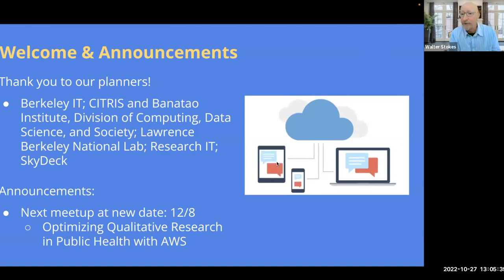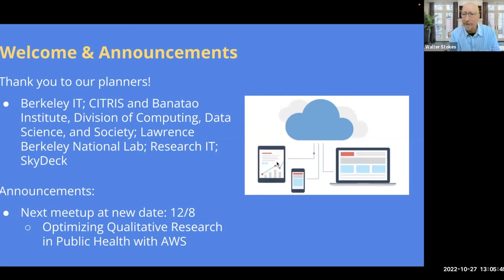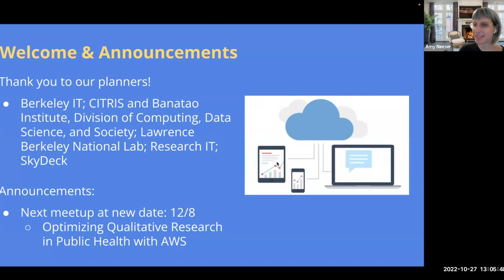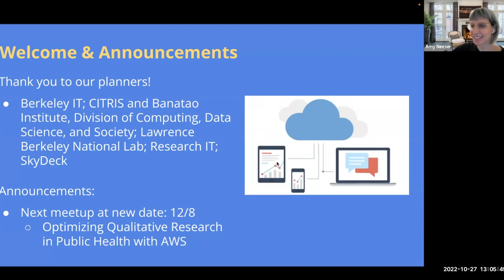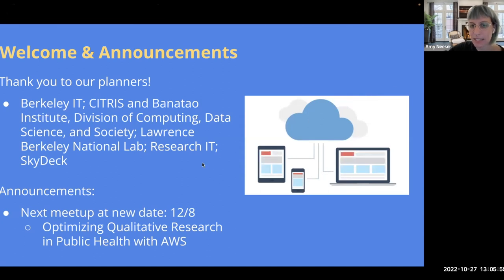Yesterday we were on a call with some of the other UCs as well, and I think Robert's trying to get a good meetup going for not only the UC Berkeley people that are going, but also some of the other UCs participating. Well, if anybody thinks of any other announcements, feel free to put them in the chat as we go along today.